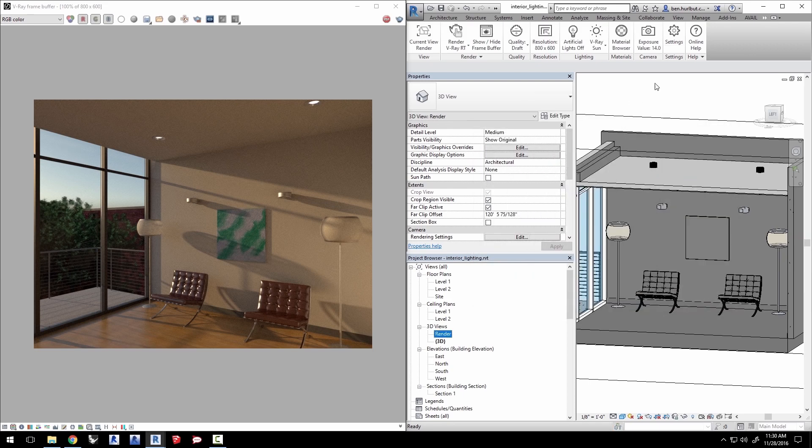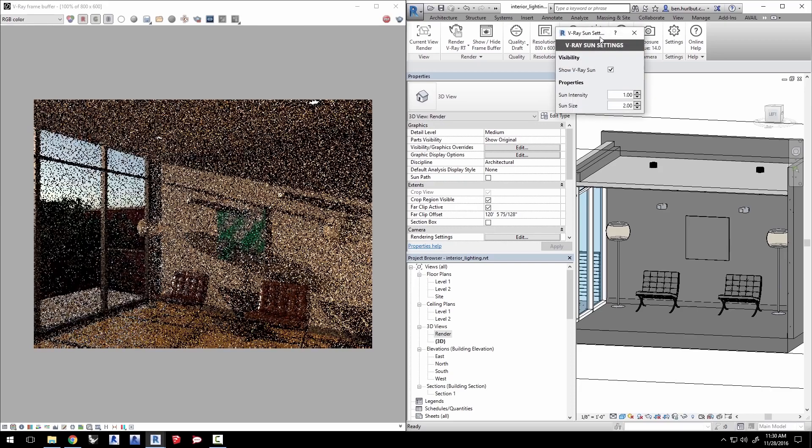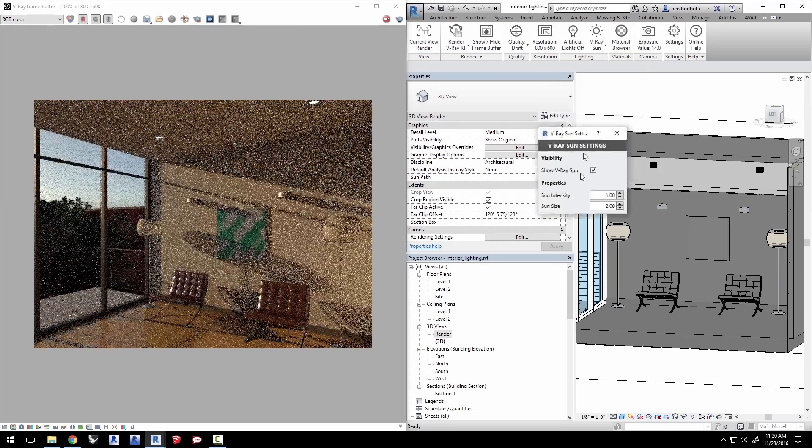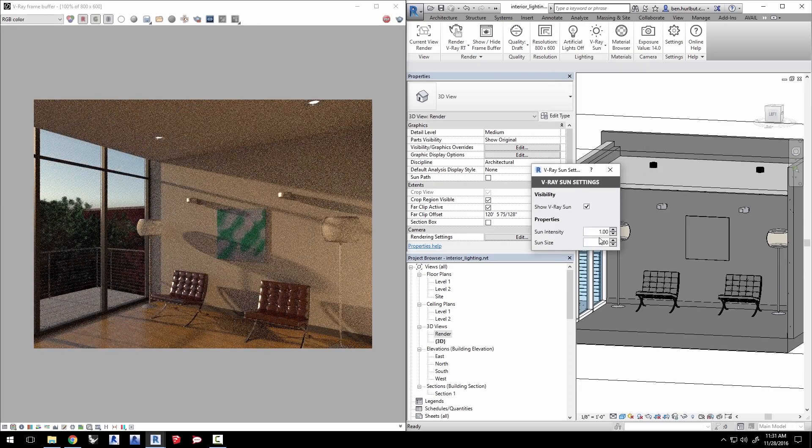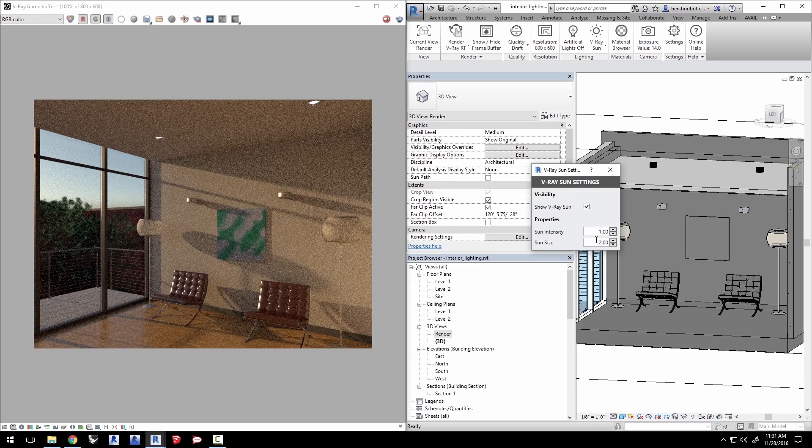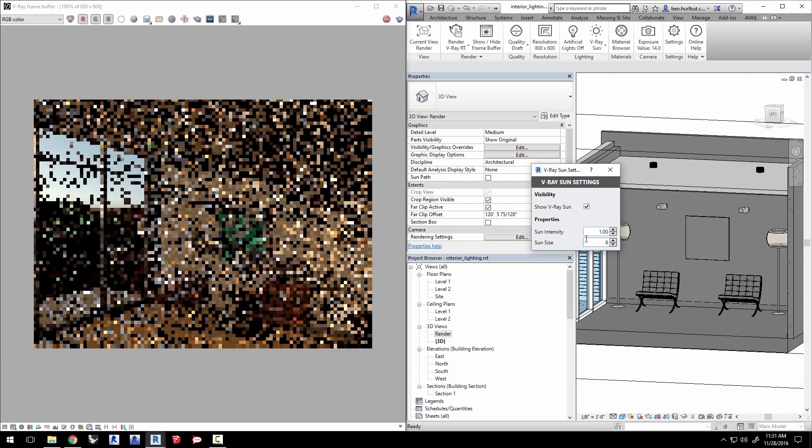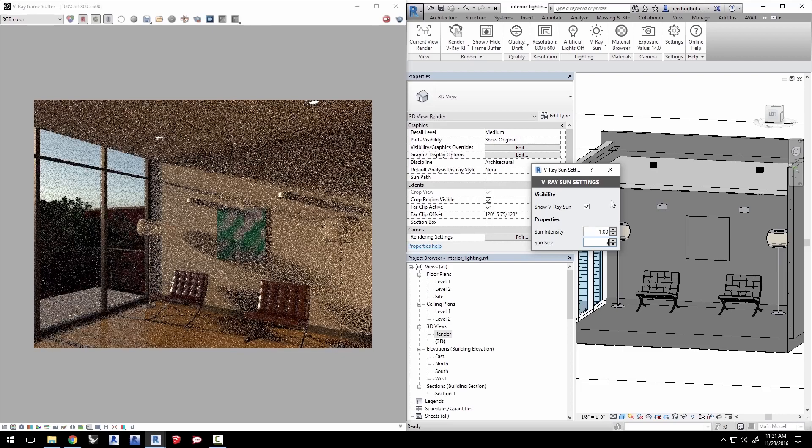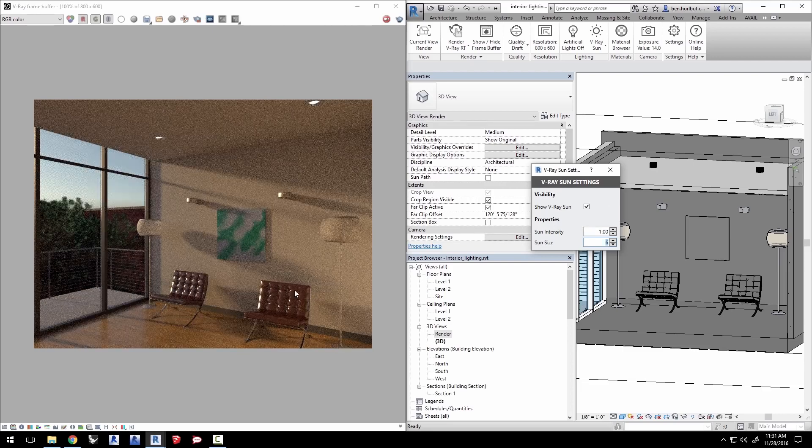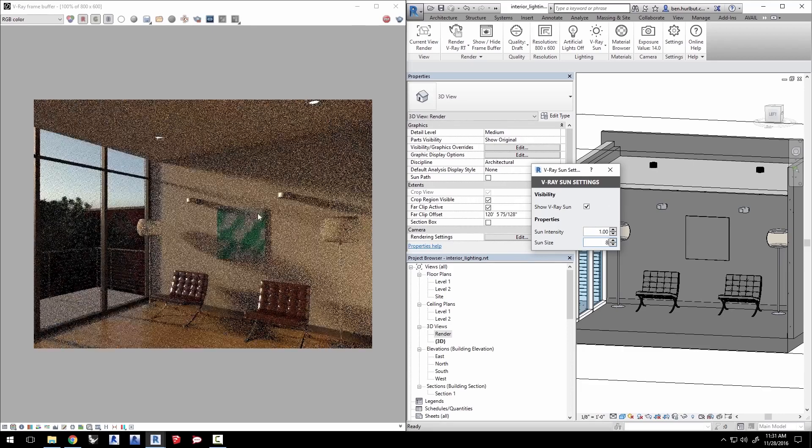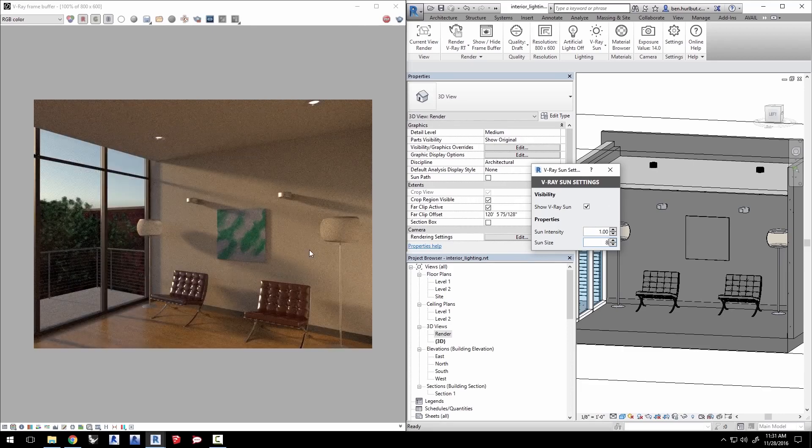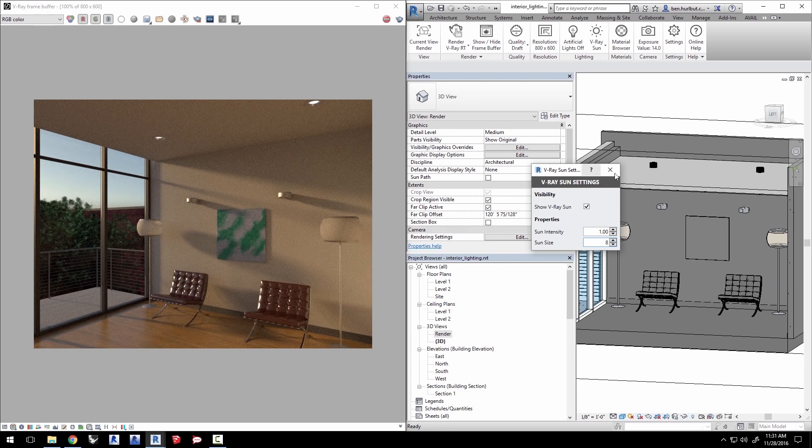Click on the V-Ray sun button to access the settings. Change the sun size from the default of 2 which is generally the most accurate setting to 6 and our shadows get much softer. The higher you go the softer the shadows will get which may not be physically accurate but might be a nice effect. Close the sun settings.